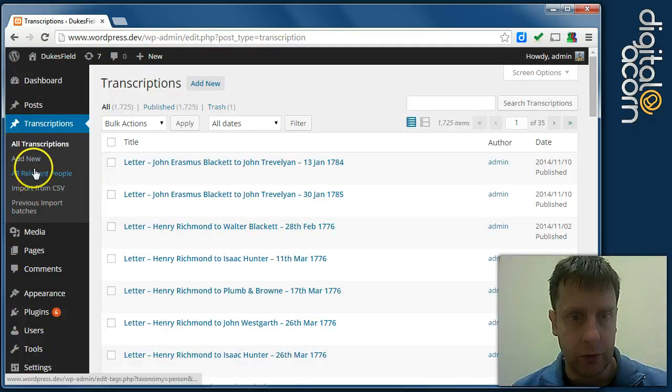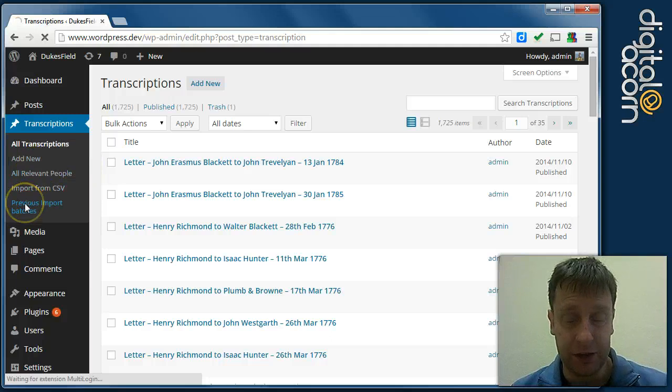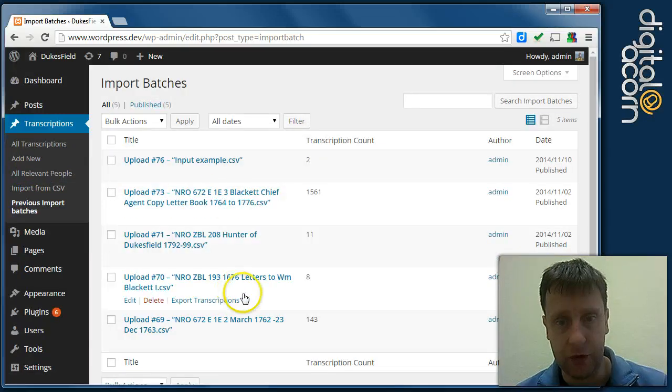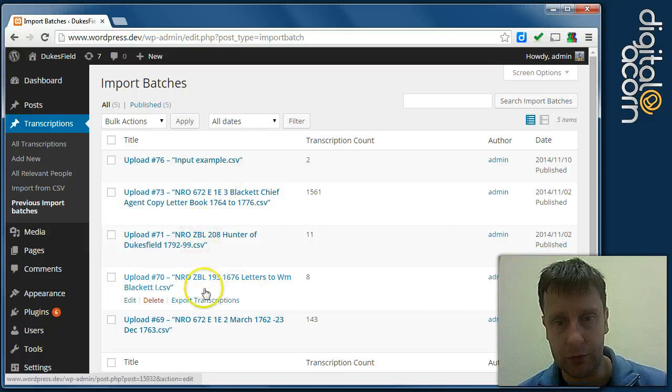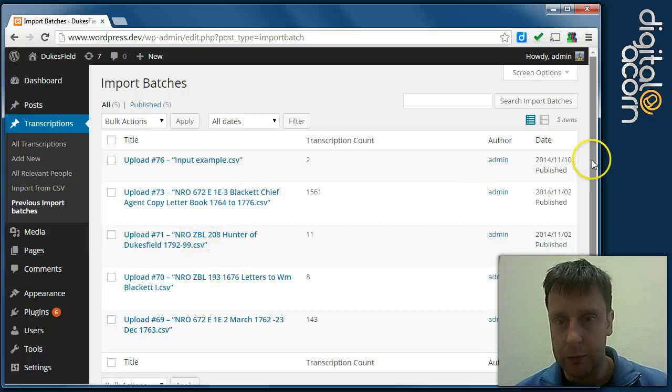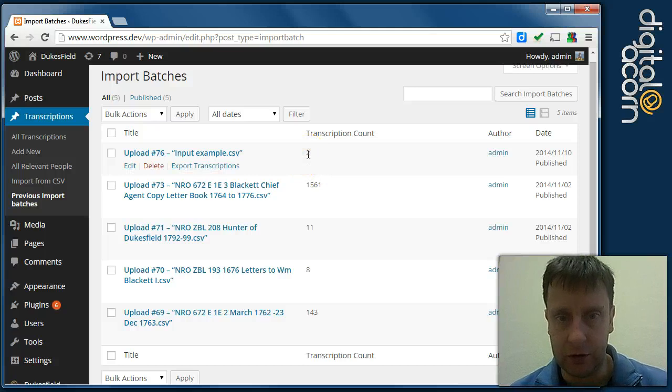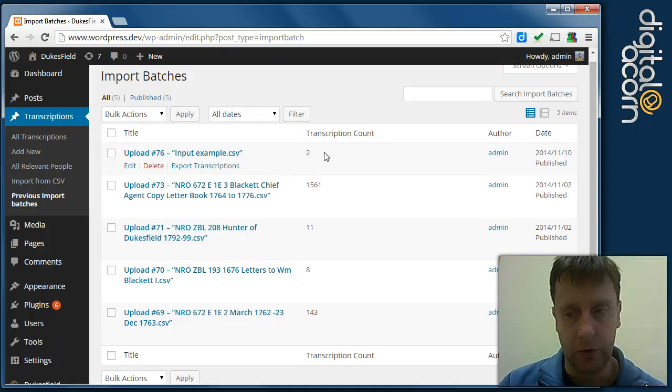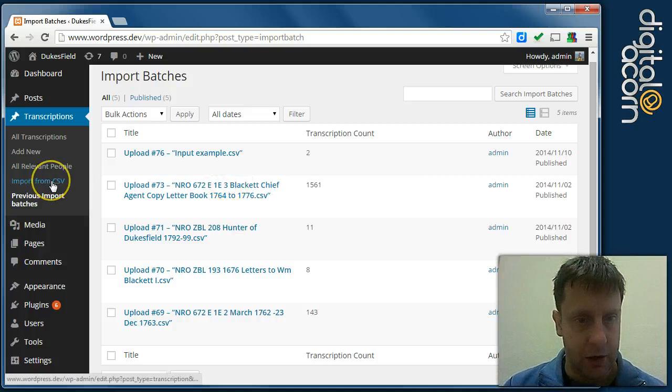Also, you have the batches, i.e. the individual CSV files that they were imported from. So you see here, this one has got 1500 or so and this test document has just got two transcriptions in it.